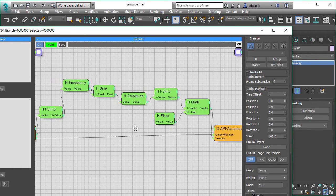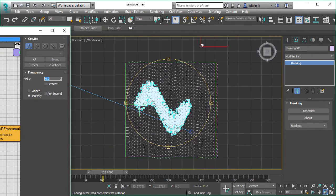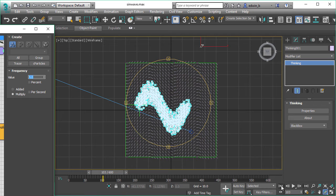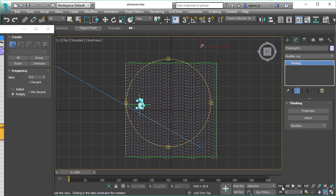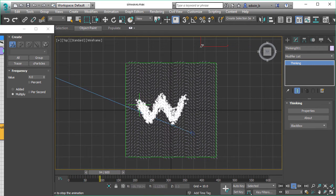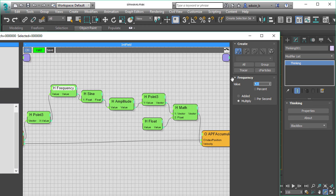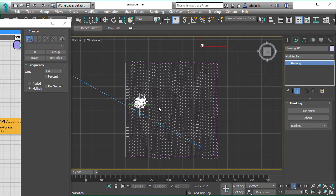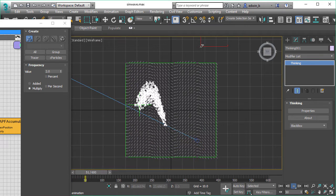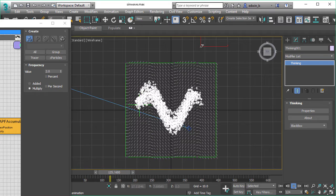If we wanted to control, for example, the frequency, let's double the frequency now to 4. We have to go back to frame 0 — this is when we calculate the field. Now we have a much higher frequency, so more waves are in the same space. And we can go back to our value of 2 and do this with the other parameters as well. Recalculation happens at frame 0, and now we have a lower frequency of our sine wave.